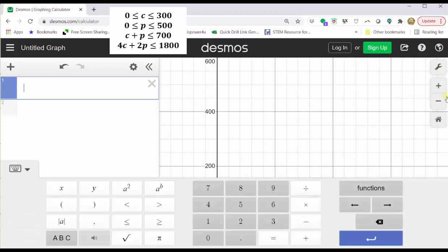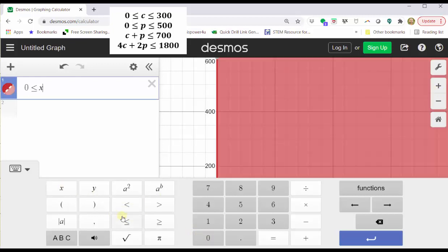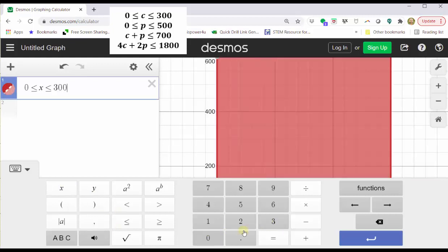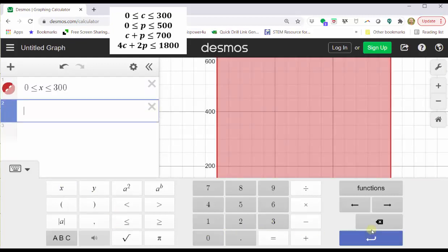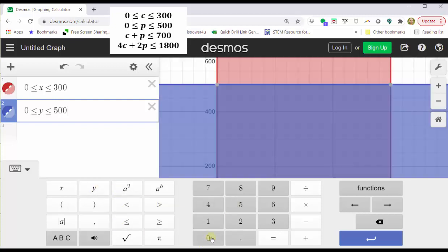The first constraint is zero less than or equal to C less than or equal to 300, which we enter as zero less than or equal to x less than or equal to 300. The next constraint is zero less than or equal to p less than or equal to 500, which we enter as zero less than or equal to y less than or equal to 500.